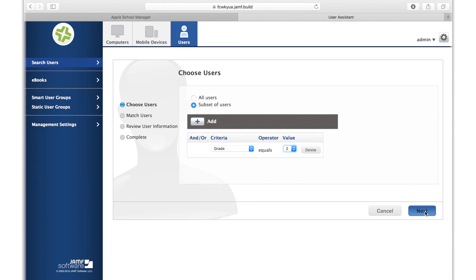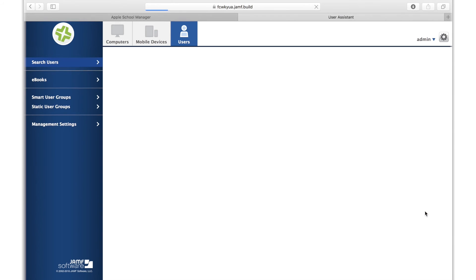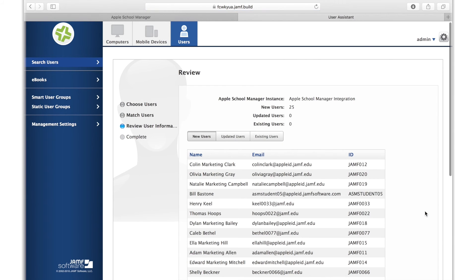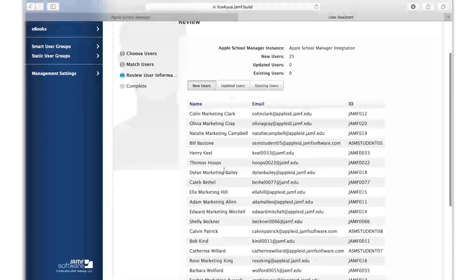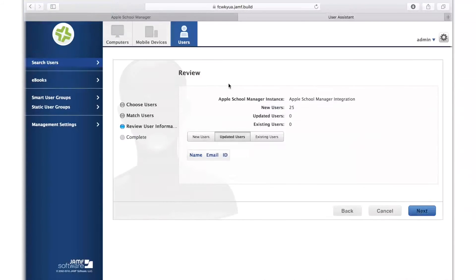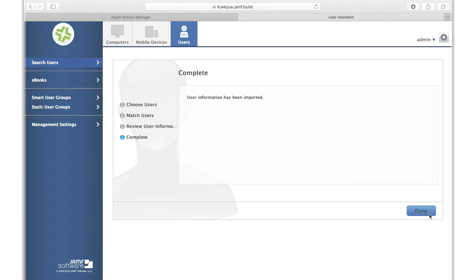Next, you'll see the results of your filter with the users that meet your criteria, including new and existing users, if you already had existing users in the JSS. This import brought in 25 new users. To save your import, hit Next and then Done.